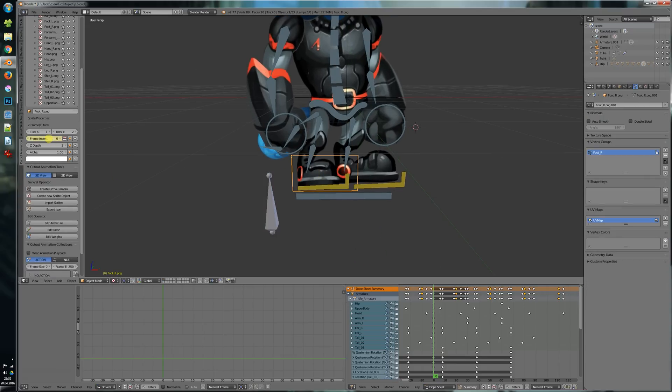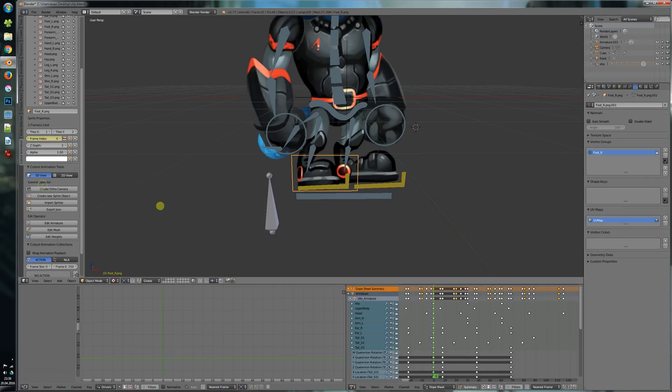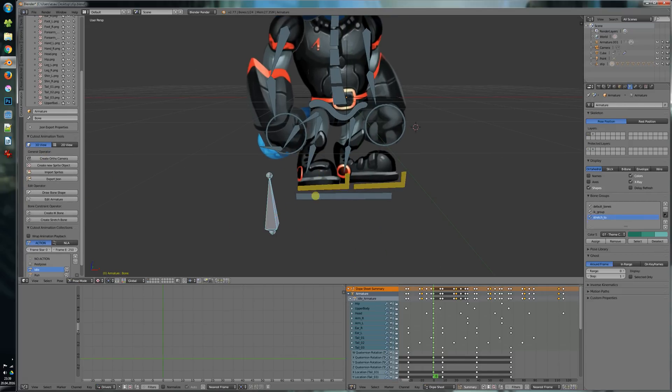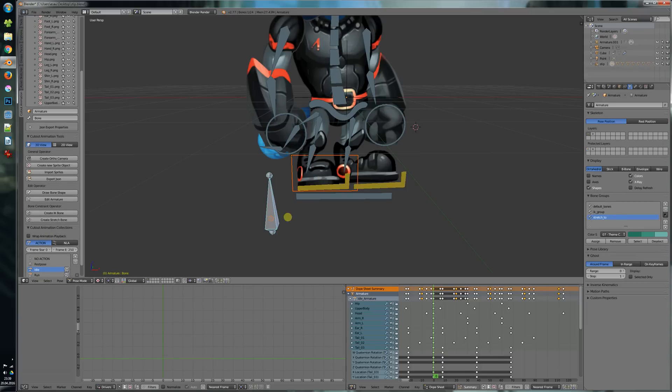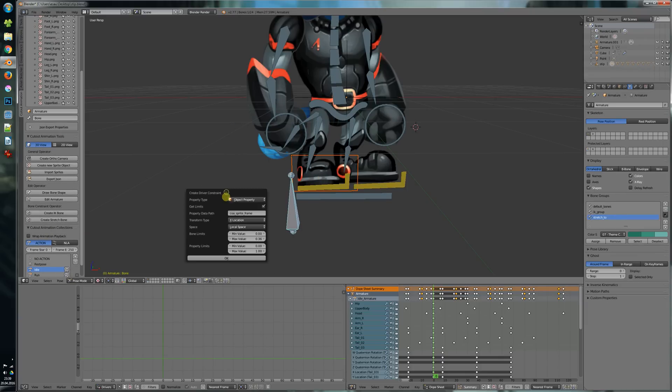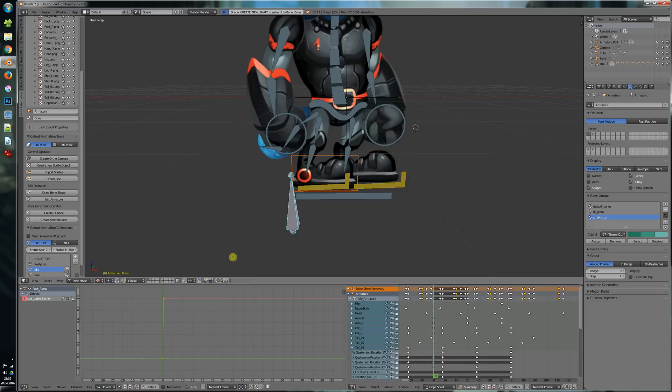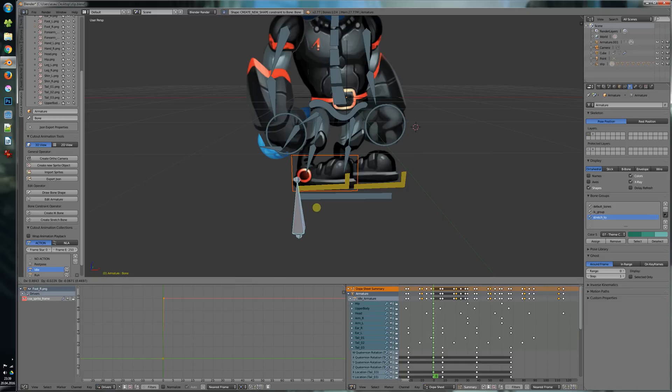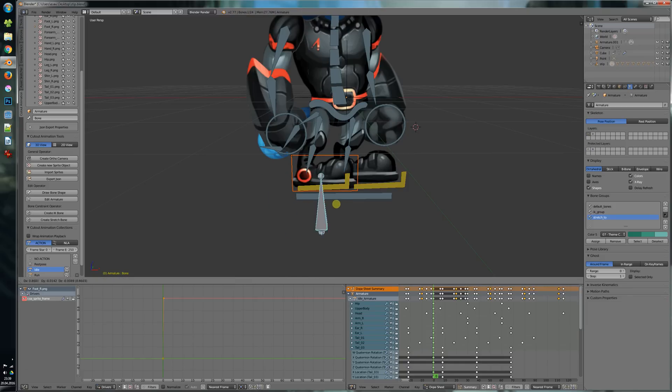So we select the object, copy data path, shift select the bone, move it and then we just press driver constraint and say OK. So that's it. Now we have set up that bone to drive the frame here very easily.